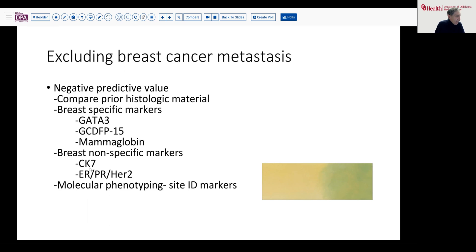CK7 is not going to help you particularly because obviously there are elements of the liver that can be CK7 positive, including biliary elements. HER2, ER/PR, and so forth might be useful. And when worse comes to worst, you can do molecular phenotyping, look for site of origin markers, and various panels are available commercially or otherwise for that.